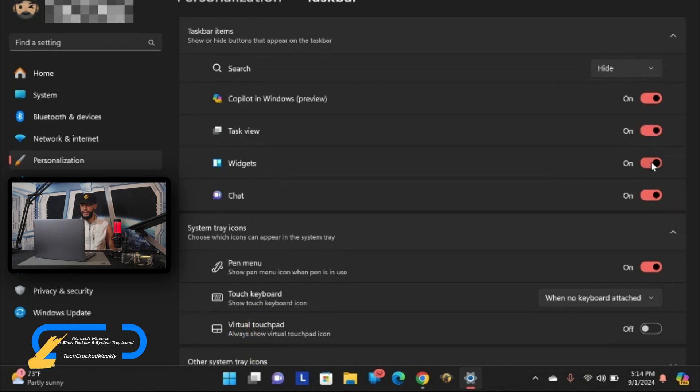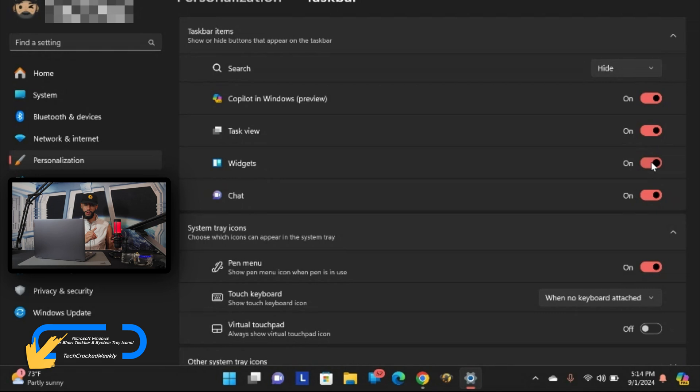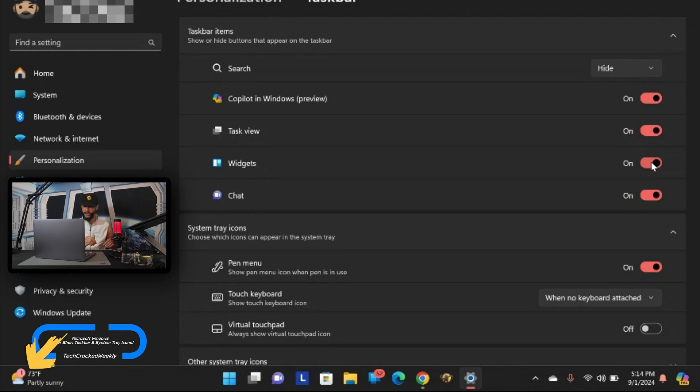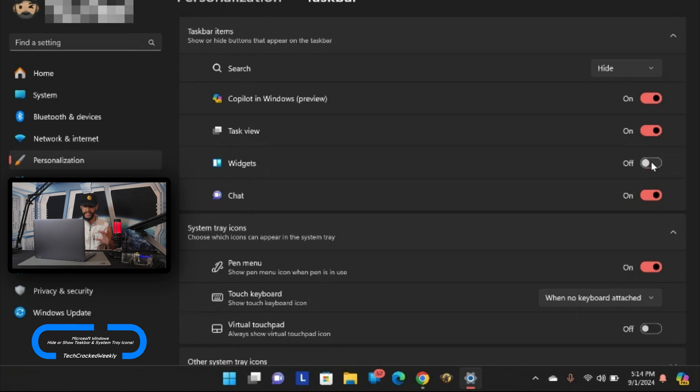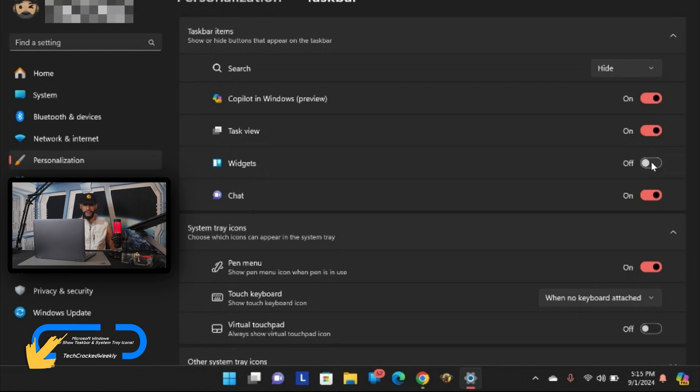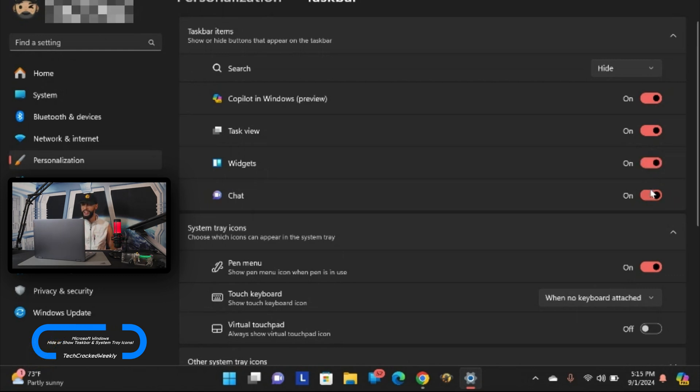Next we have widgets and for this one you want to look to the very far left of the taskbar. You can see that we have the weather over there. If I click on the slider for the widgets it will disable it and hide that widget. I do like having those widgets there so I'm going to enable it.